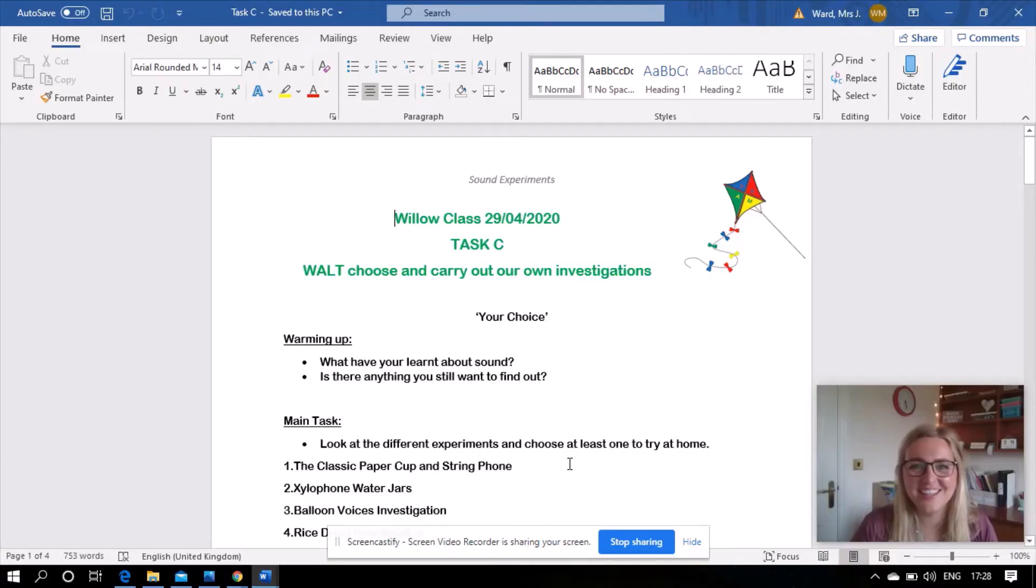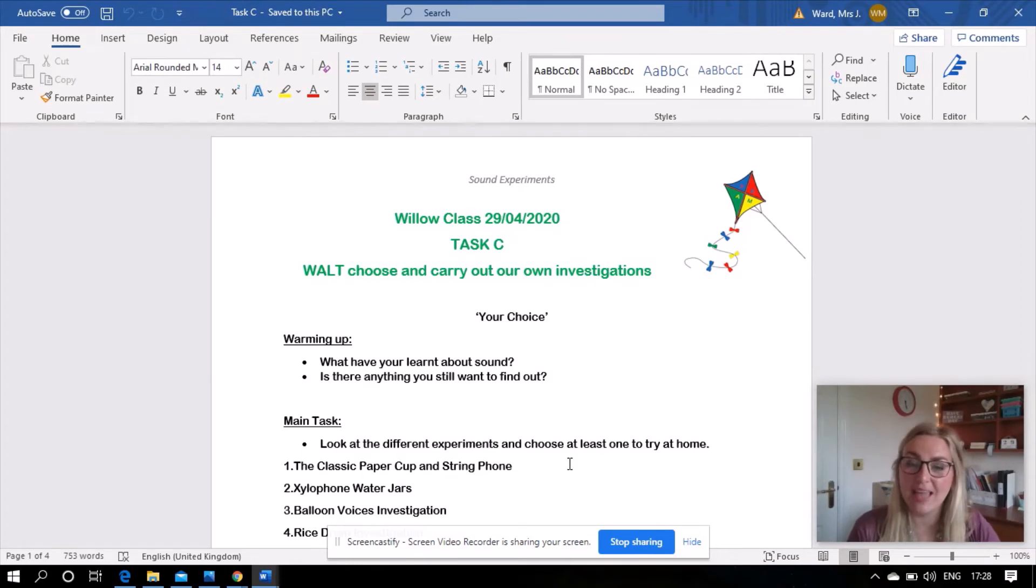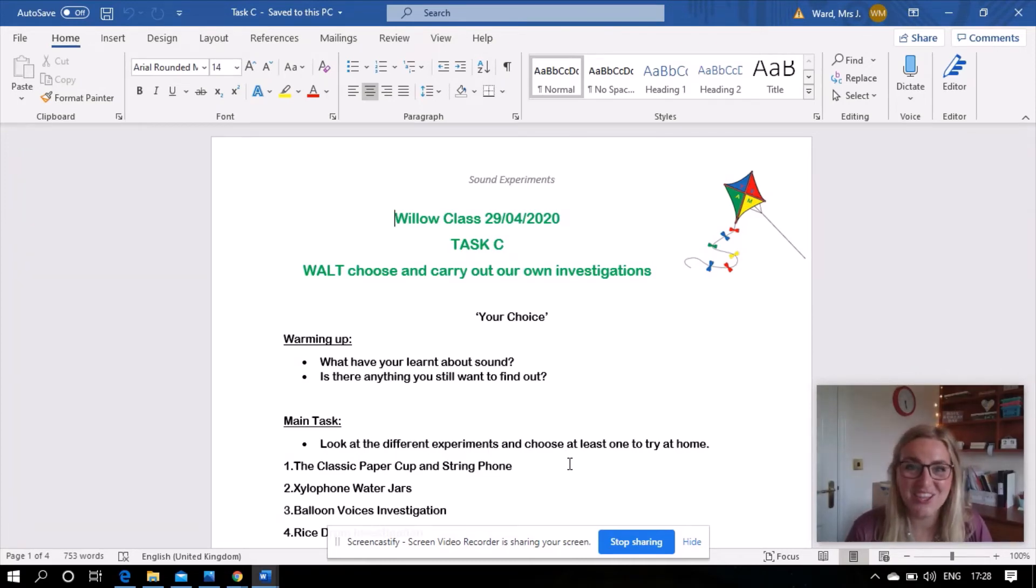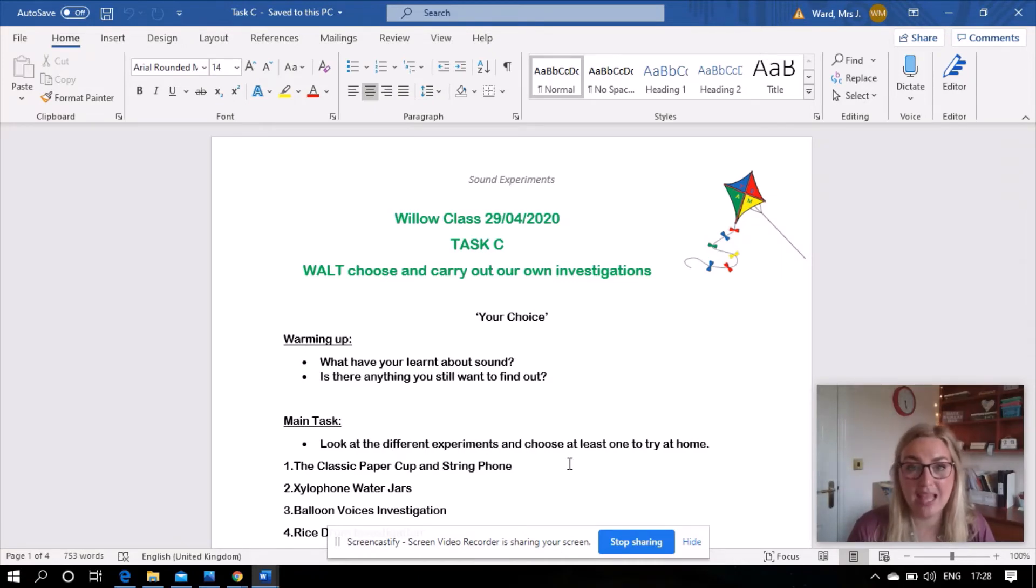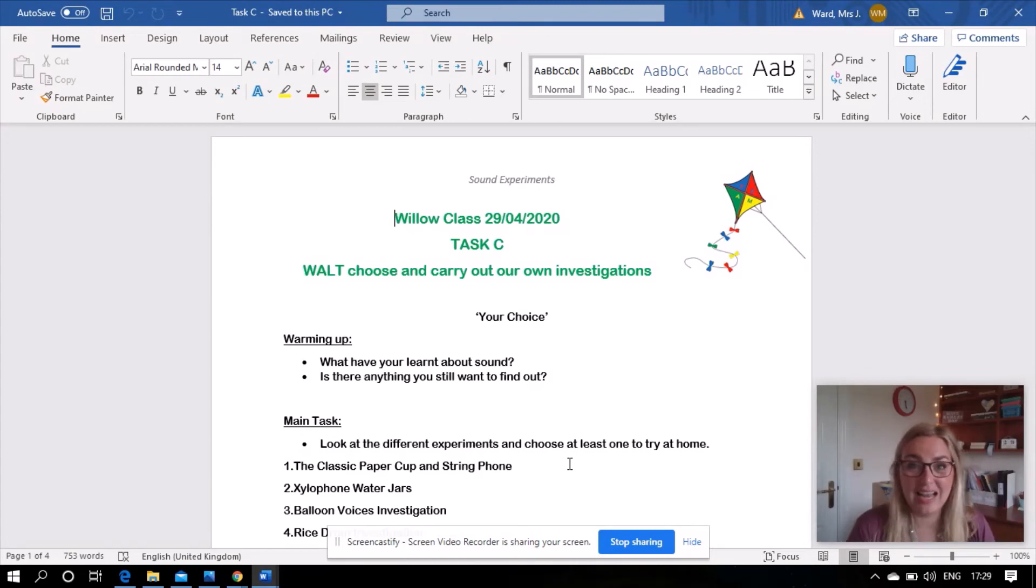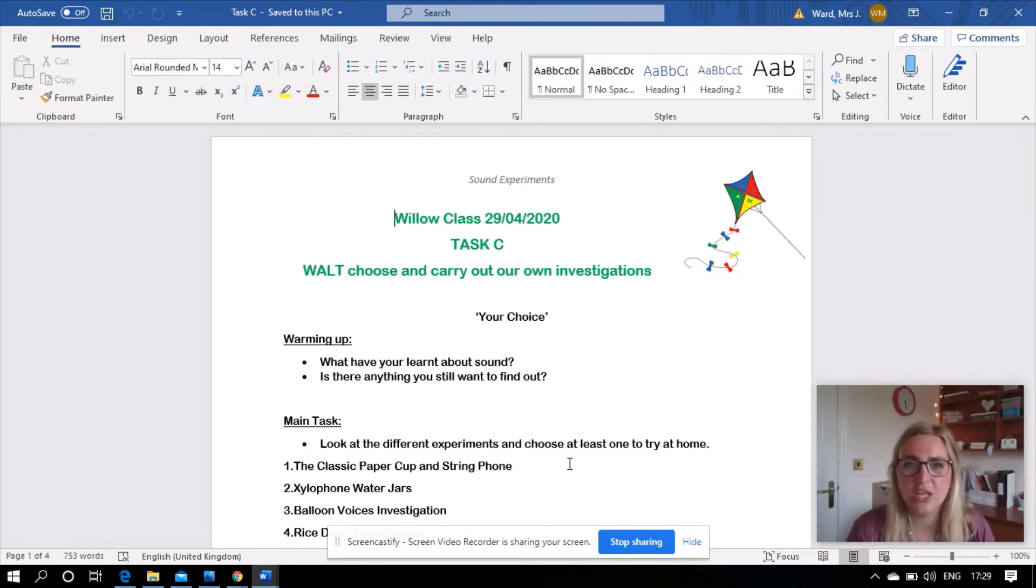Okay, our last task this week together, so task C for our sound investigations. We are learning to choose and carry out our own investigations. So this boys and girls is a chance for you to have a read of some investigations that I'm going to give you and you get to choose which ones you do. Now it might be that some of them you've done before, it might be that you can't do some of them because you don't have all the things at home. It might be that you've even thought of your own experiments, or maybe your clever mummies and daddies or whoever lives at home with you has thought of an investigation to do with sound as well.